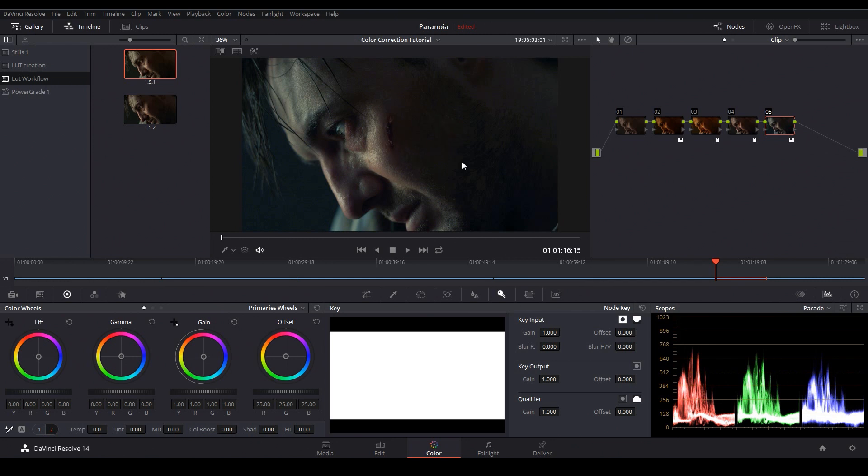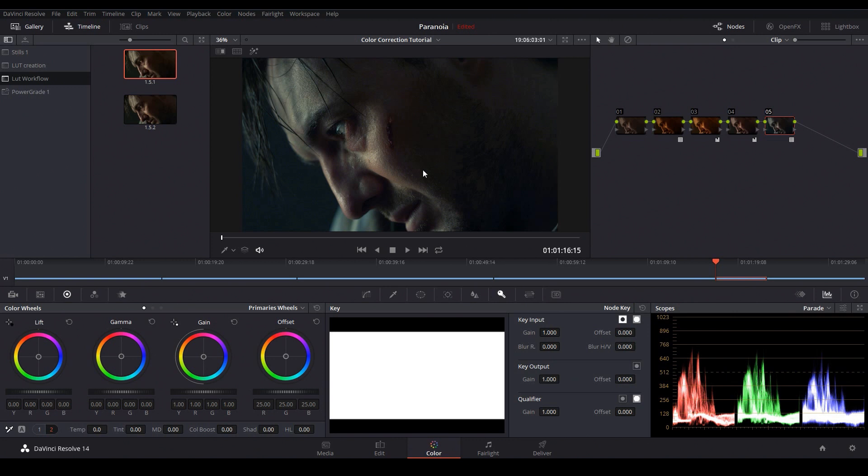Now like most creative LUTs this is a very strong look right out of the box and this is done on purpose to give you the freedom to adjust how strong you want that look to be. Now by default when you apply a LUT it's at maximum strength.